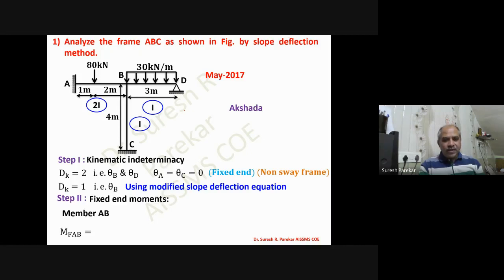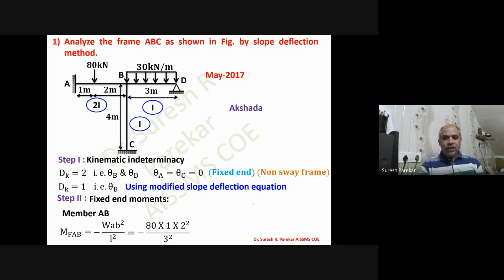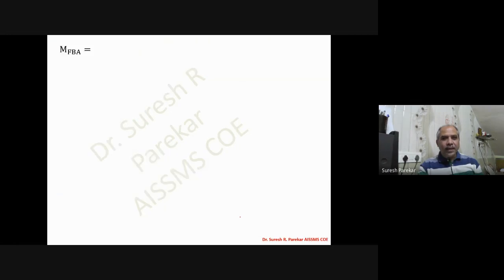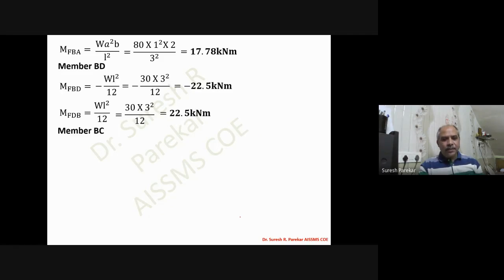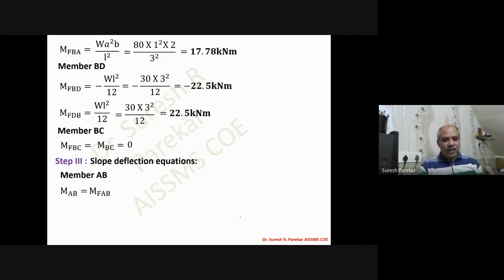The fixed end moments are calculated as usual. For member AB: M_F_AB = -wab²/L², M_F_BA = wa²b/L². For member BD: M_F_BD = -wL²/12, M_F_DB = wL²/12. For member BC there is no loading, so fixed end moments are zero. Then we write the slope deflection equations.